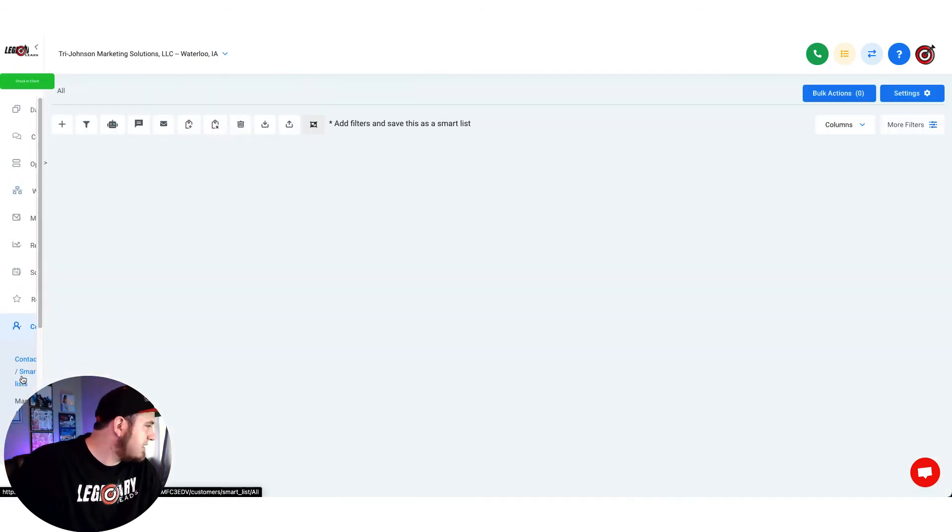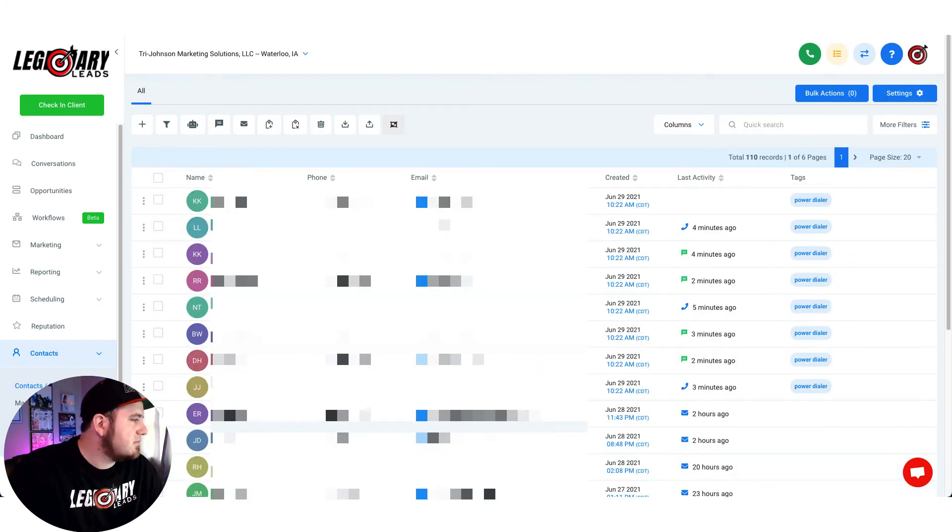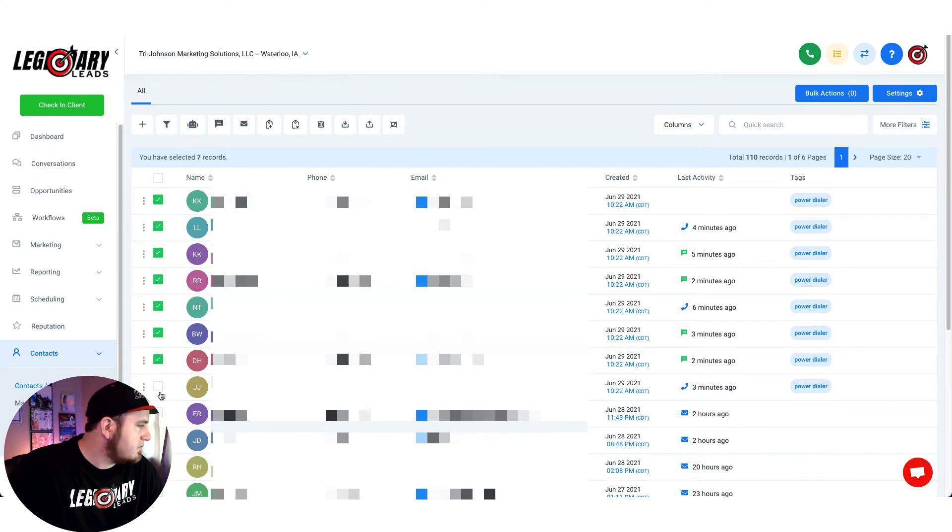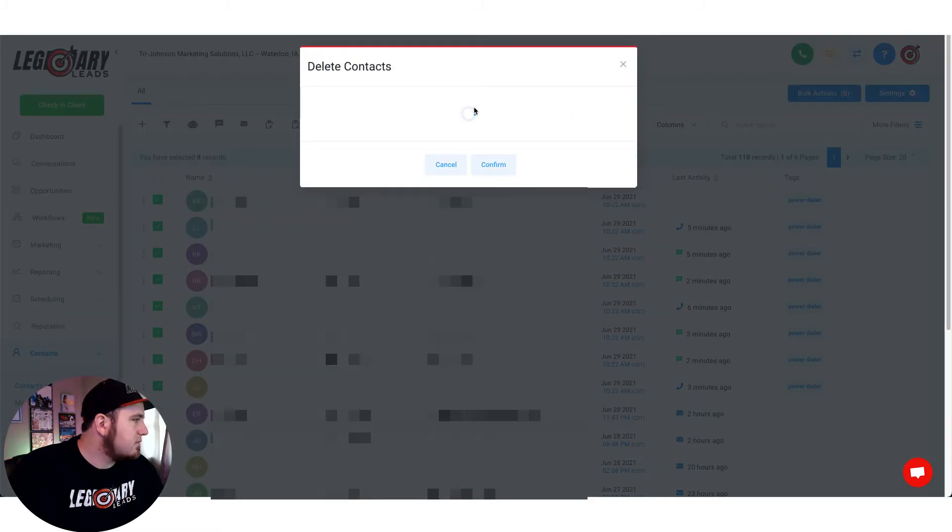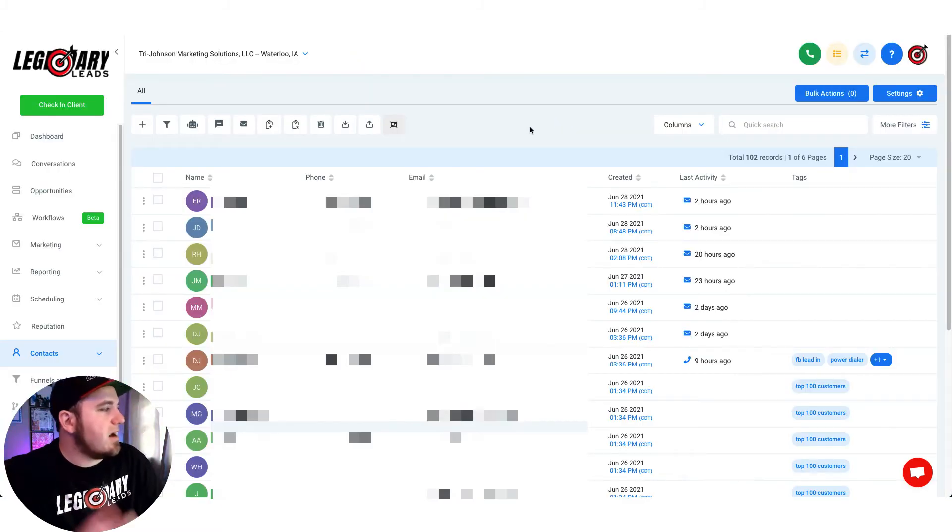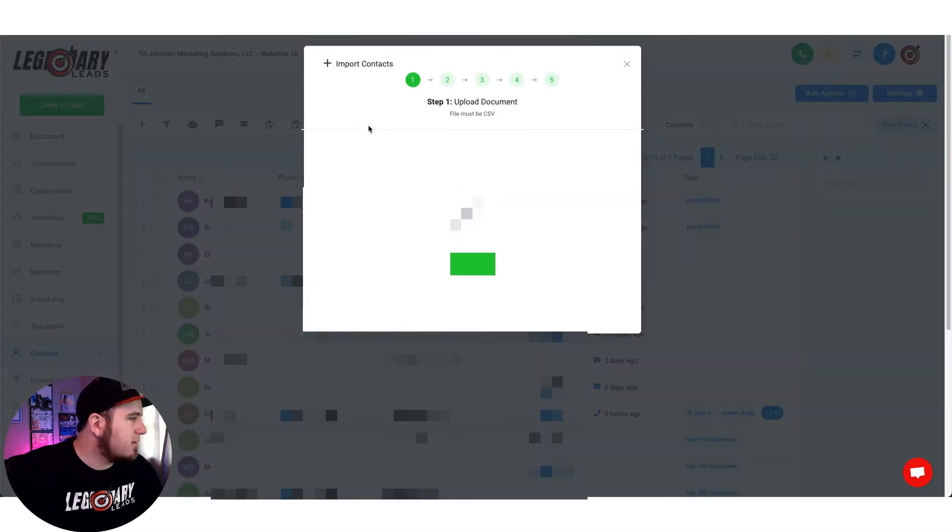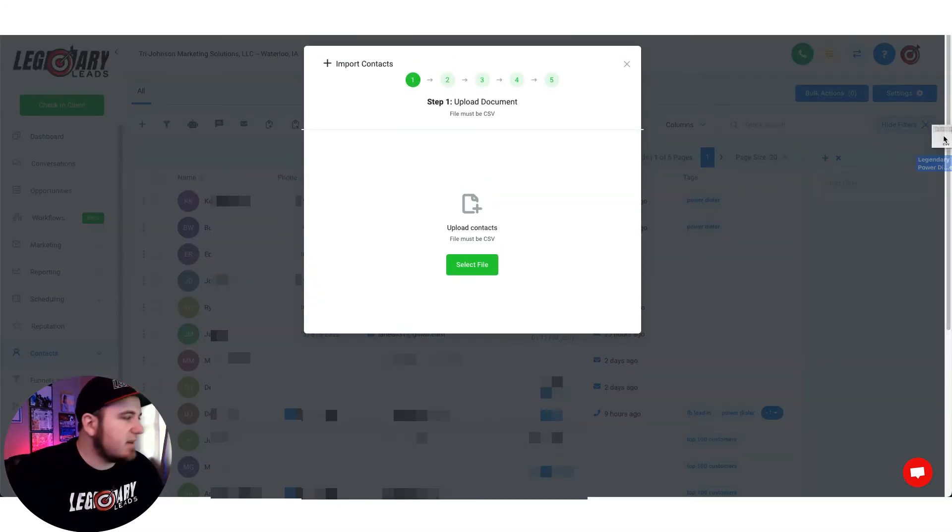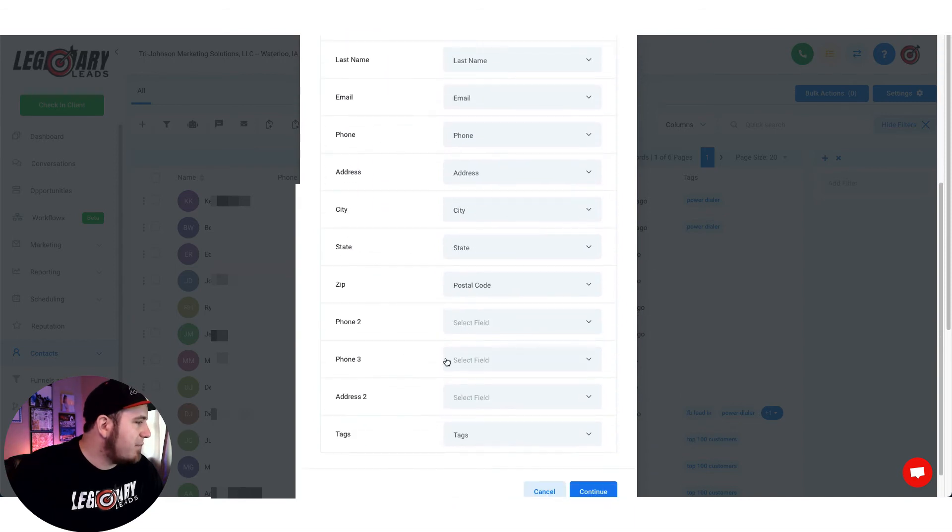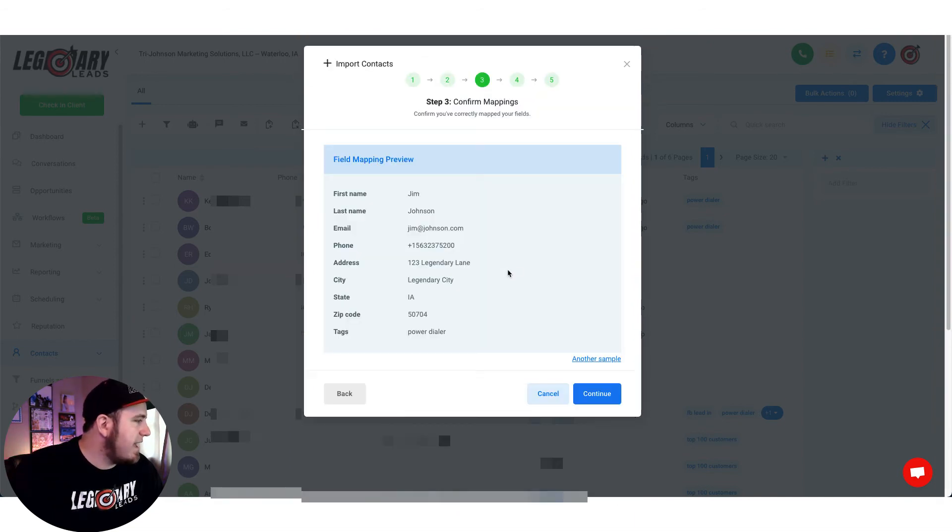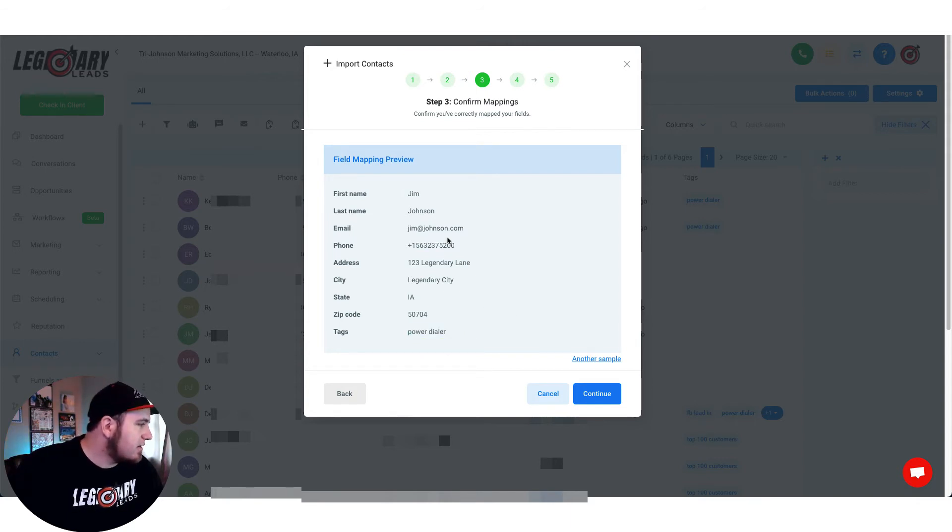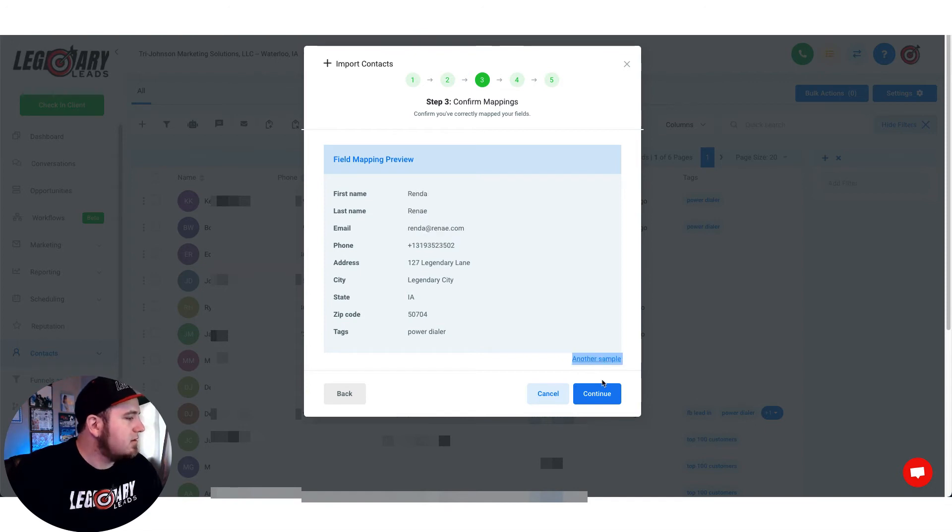So if you go to contacts here, I'm just going to delete those ones that I brought in. All right, so once those are deleted we should be able to import that list again. So I'm just going to drag and drop it over here. And you can see it'll start mapping all our fields. We can preview that here. And you can see our tags field is adding that power dialer. So it's got our data here. We can check samples and hit continue.